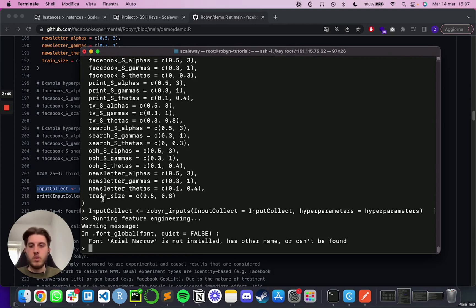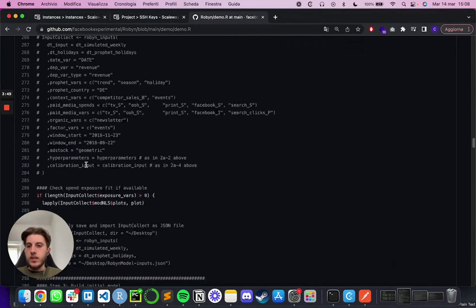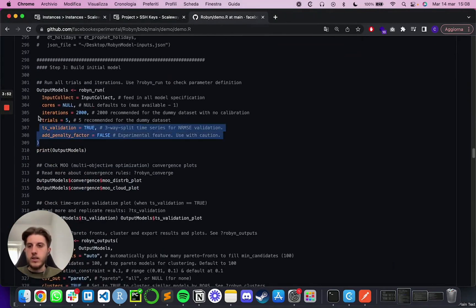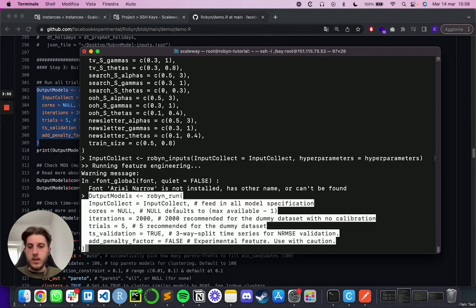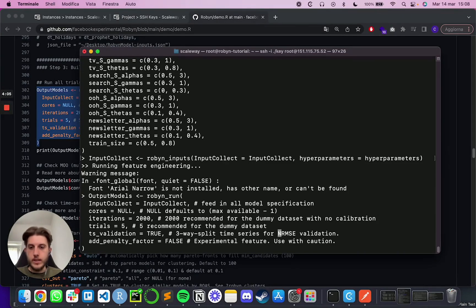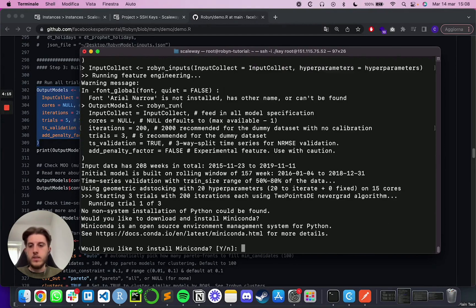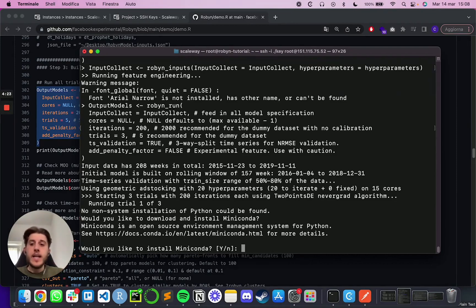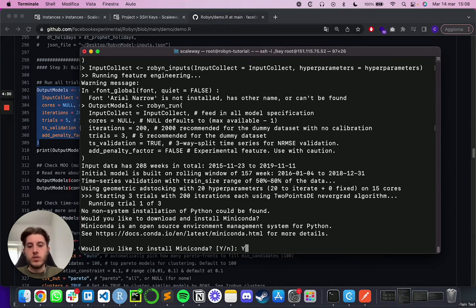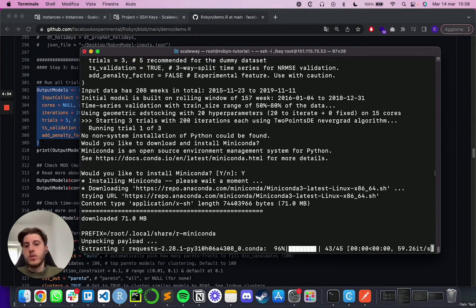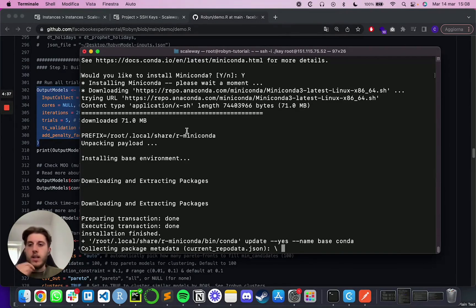And then to finally validate if everything is working correctly, we can copy and paste this last one. I'm going to lower the, my bad. Going to go like three and 200 just for the sake of testing it. And then going to prompt. And the very first time we are going to be asked if you want to install Miniconda for the Nevergrad and everything. I found this way to work better than doing it manually because it's going to handle everything by itself. So I'm just going to put yes and press enter. And again, it's going to take a few moments. So fast forward to when it's done.